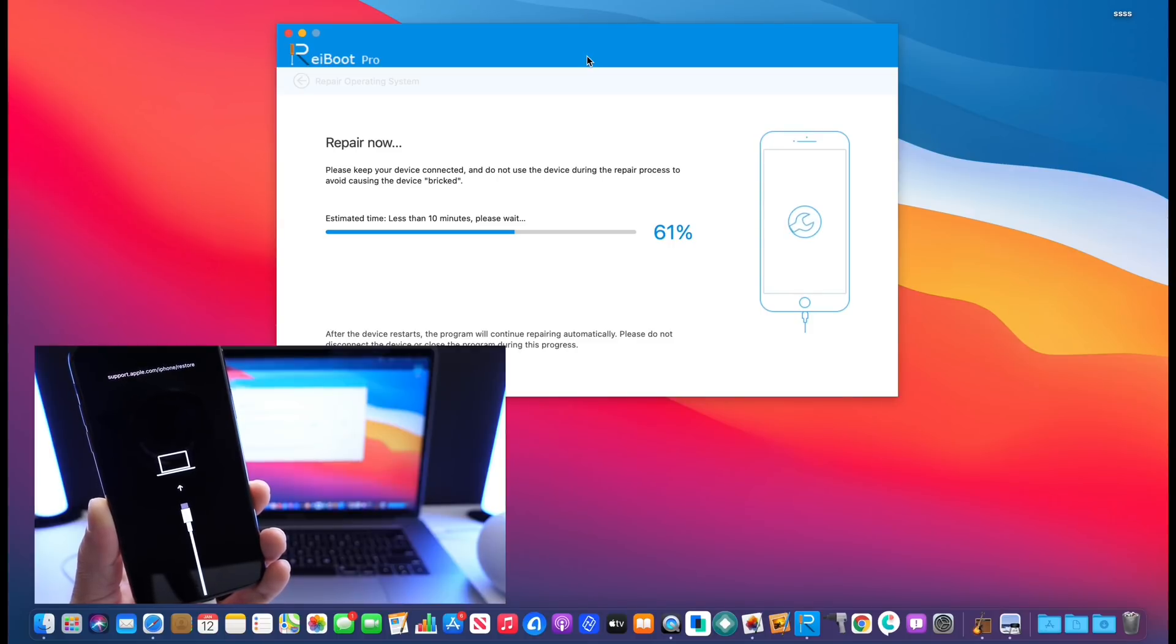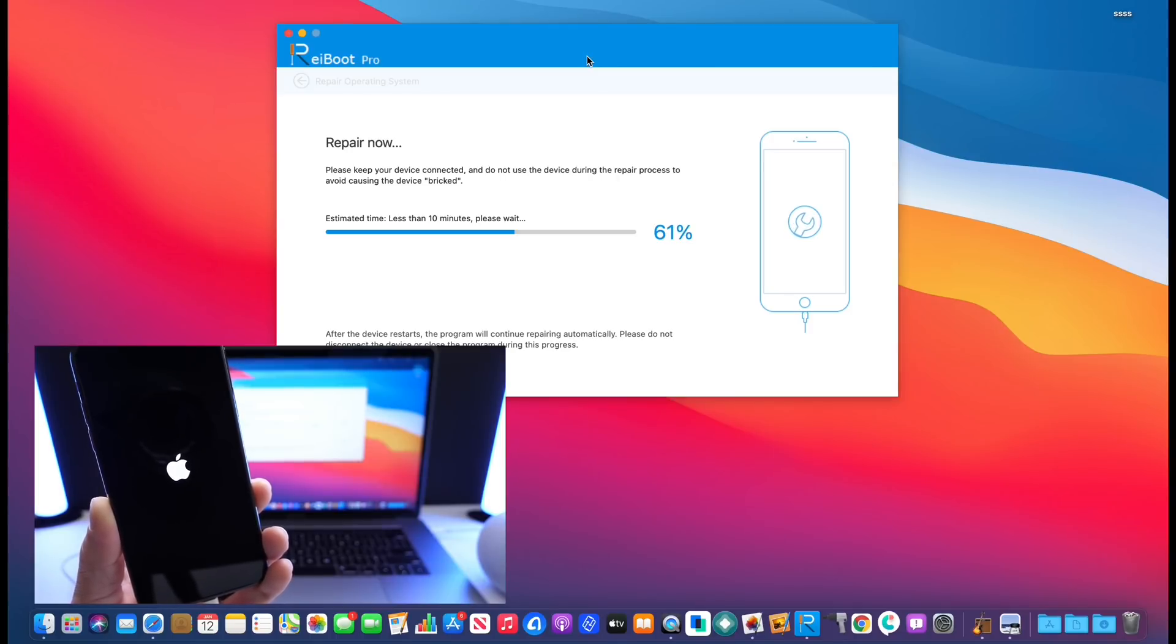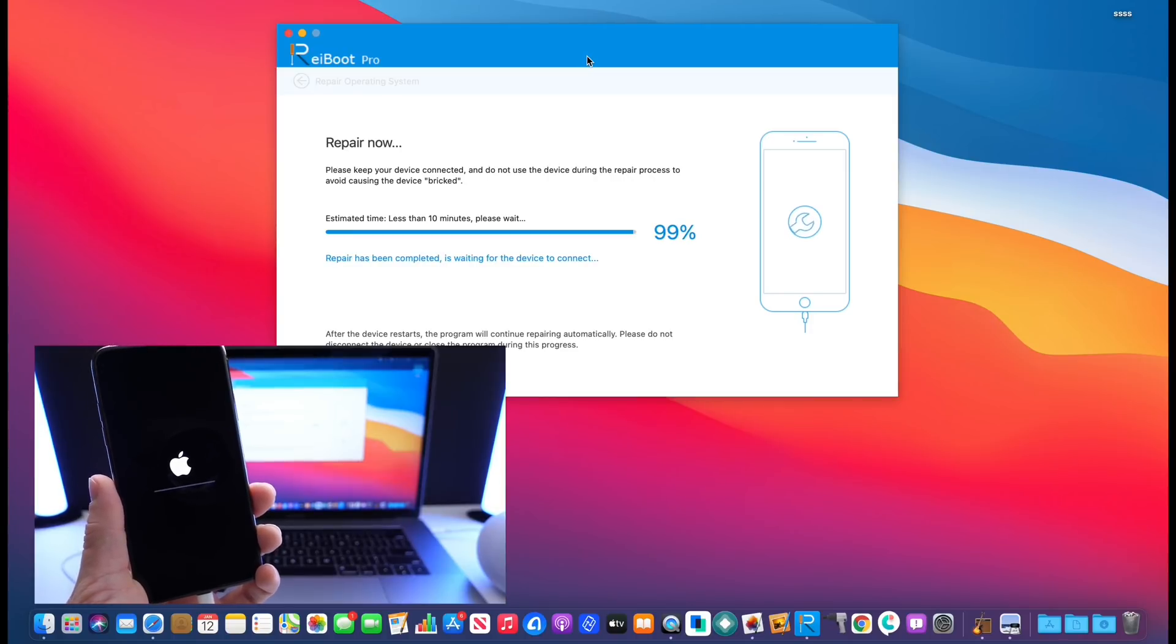As you can see here it is now restoring the OS. I'm fast forwarding through the process of course so you don't have to watch as long here on YouTube, but it doesn't take any more than 5 to 10 minutes to restore your iOS device.